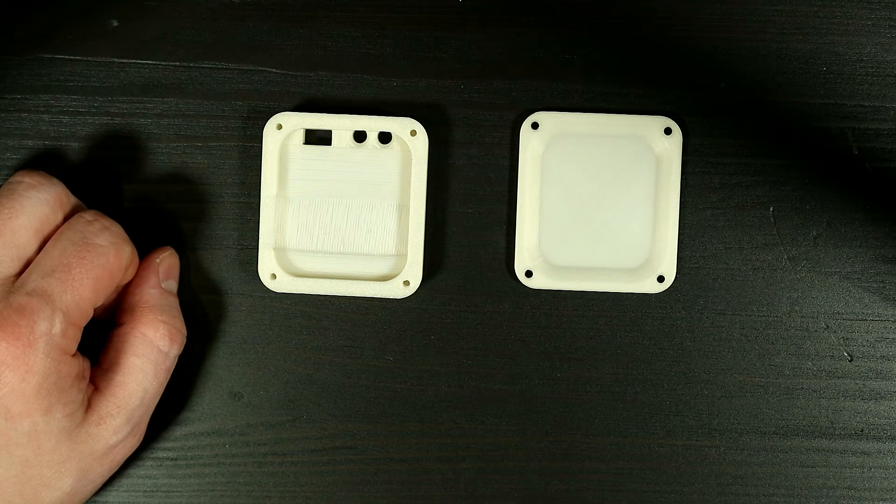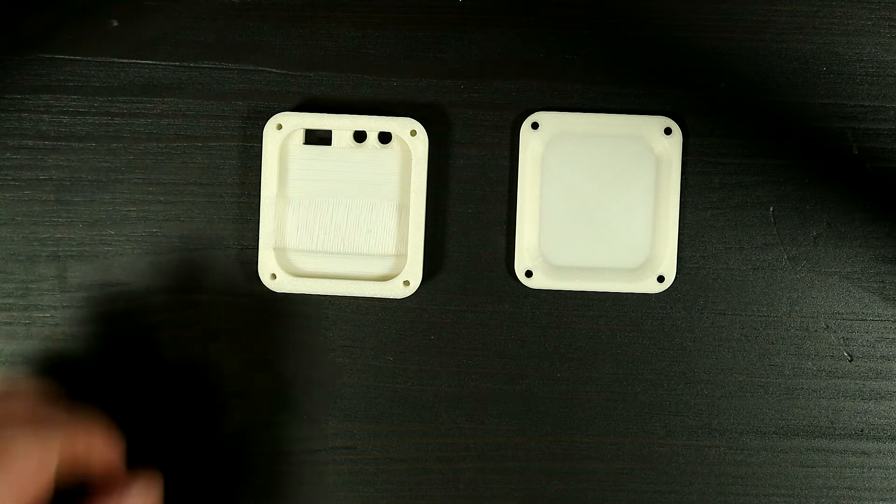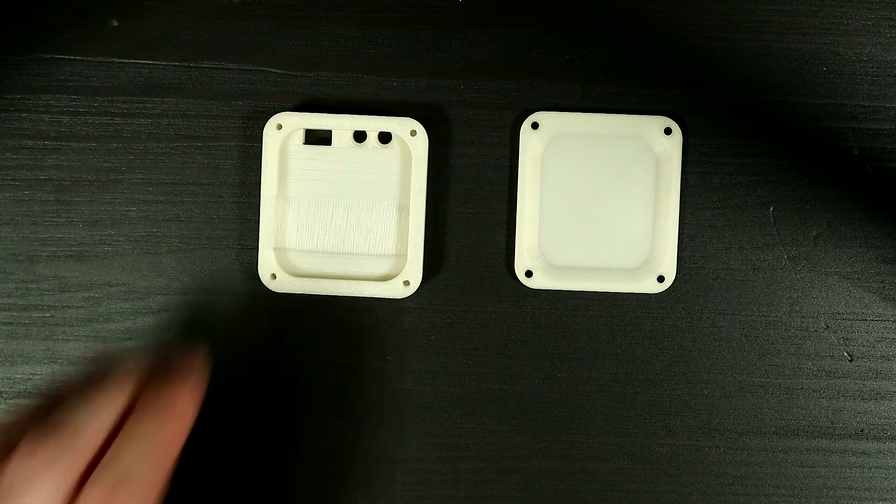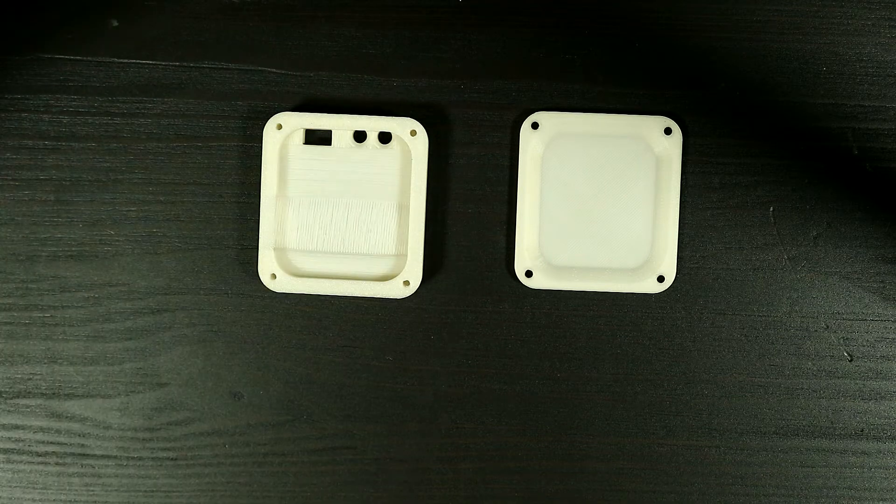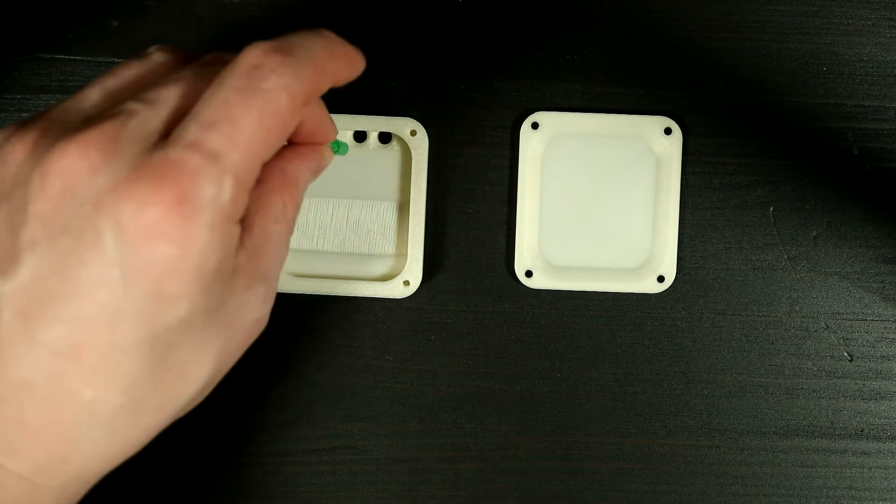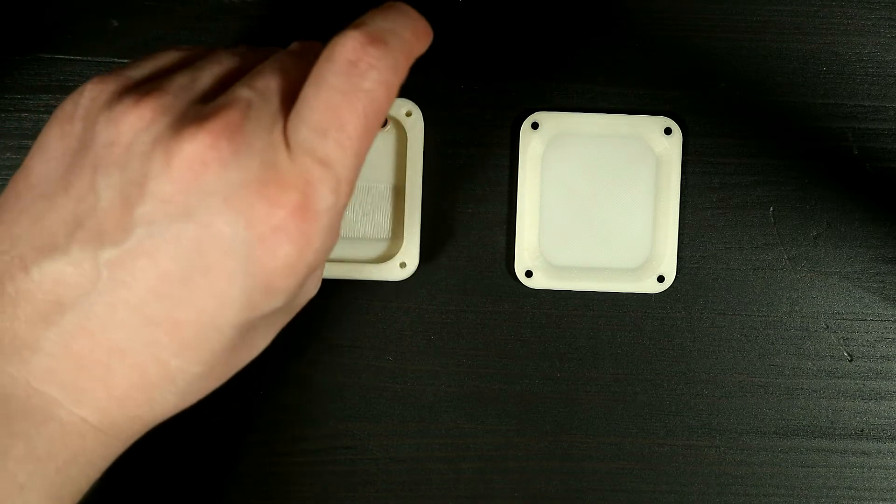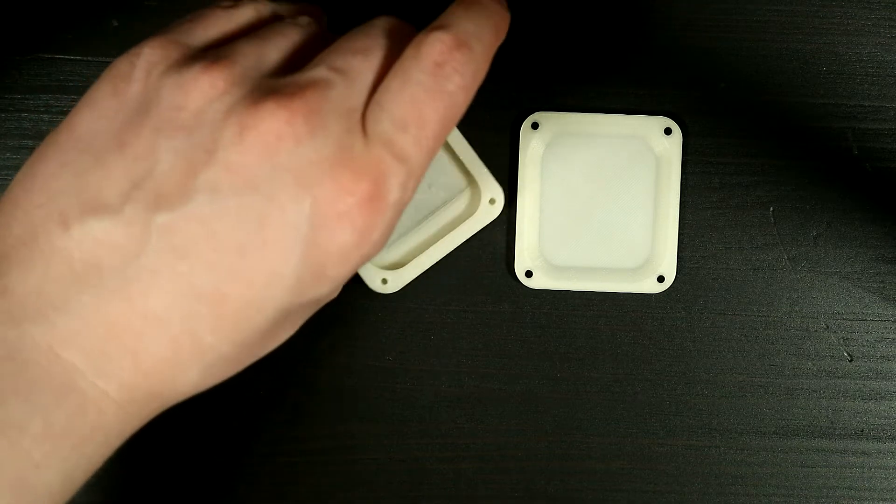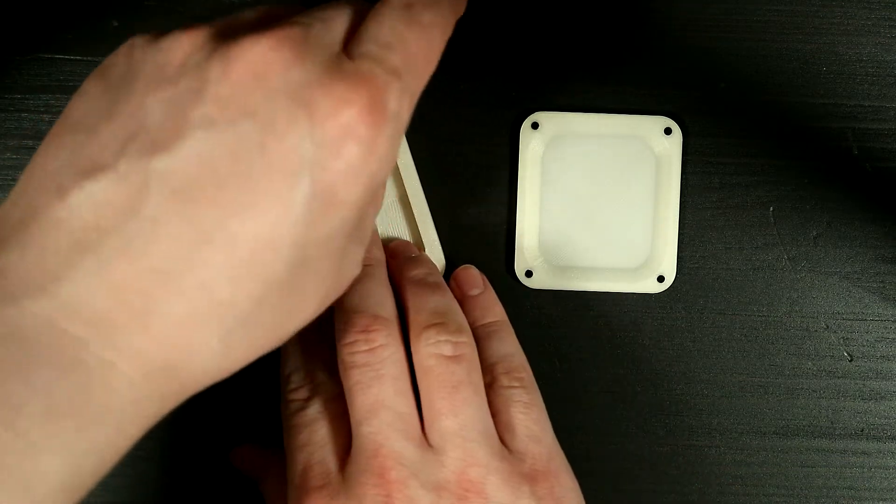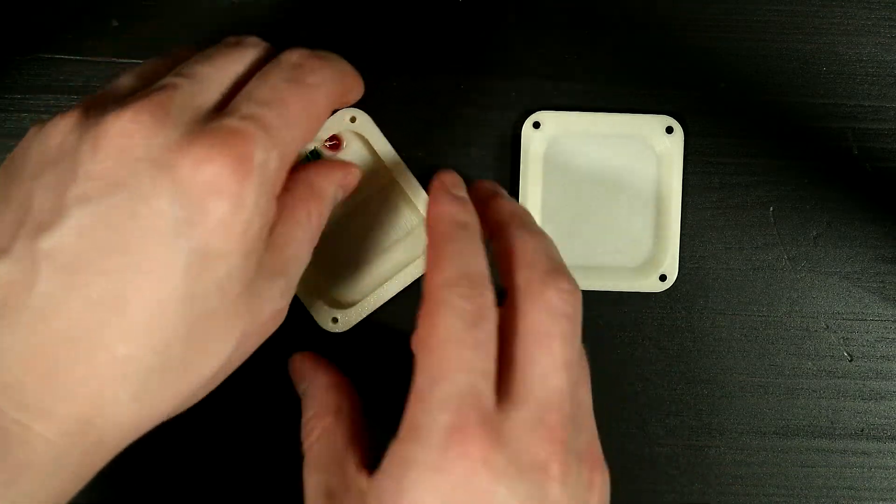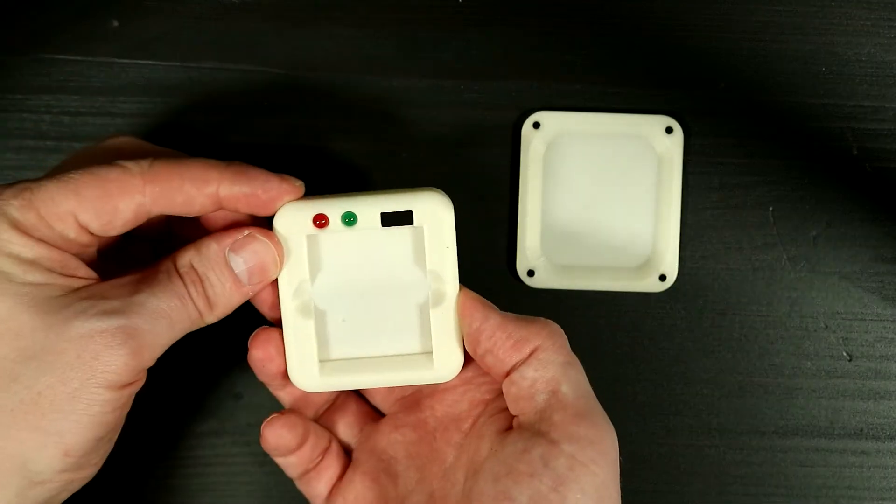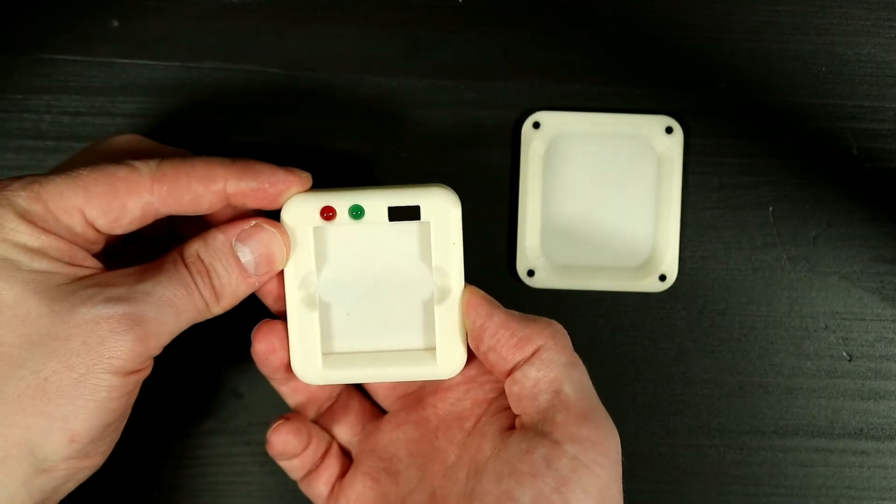But since I tapped them myself, they will go in nicely. After that, we have two LEDs that will fit like so. And once they've been fitted, they will come out like so.